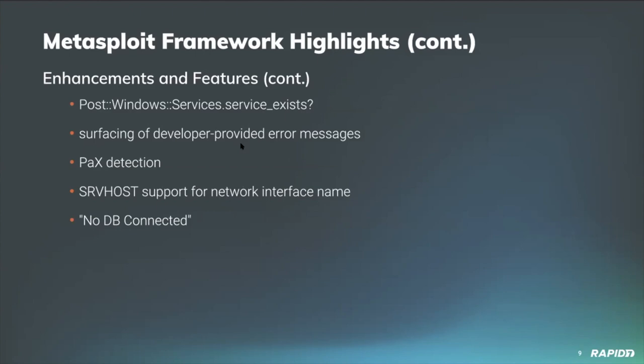Community contributor Hack Kirks improved the logic for detecting PAX on Linux hosts by adding a new set of binaries to check for and by updating an outdated check in the PAX installed function. Community contributor C Notan updated the SRV HOST option to add support for network interface names, so you can now either use a local IP address as you had been or you can use a network interface name like eth0.